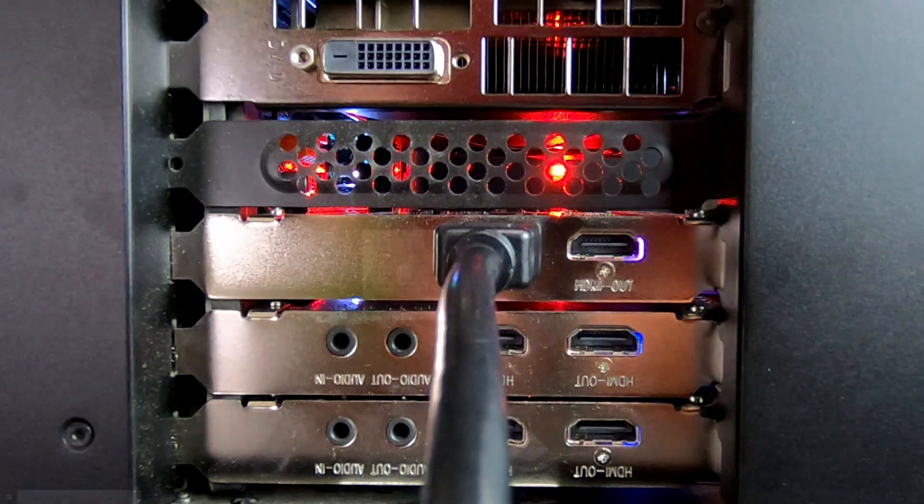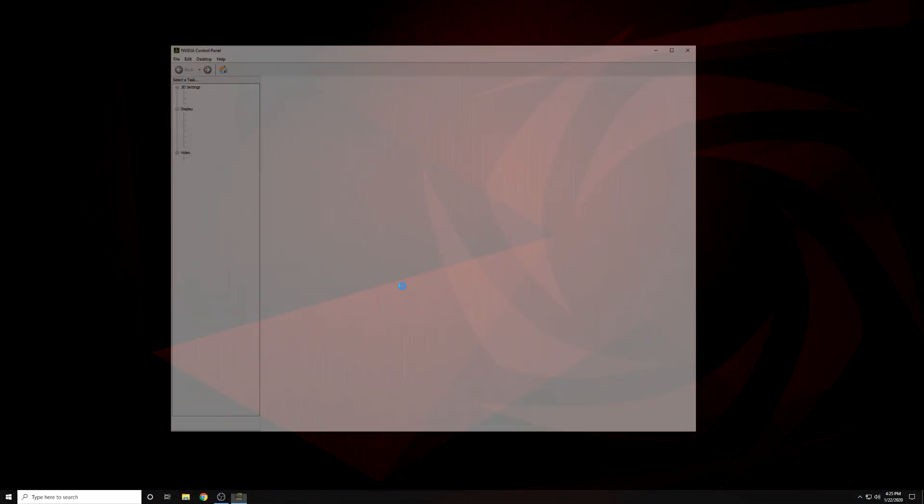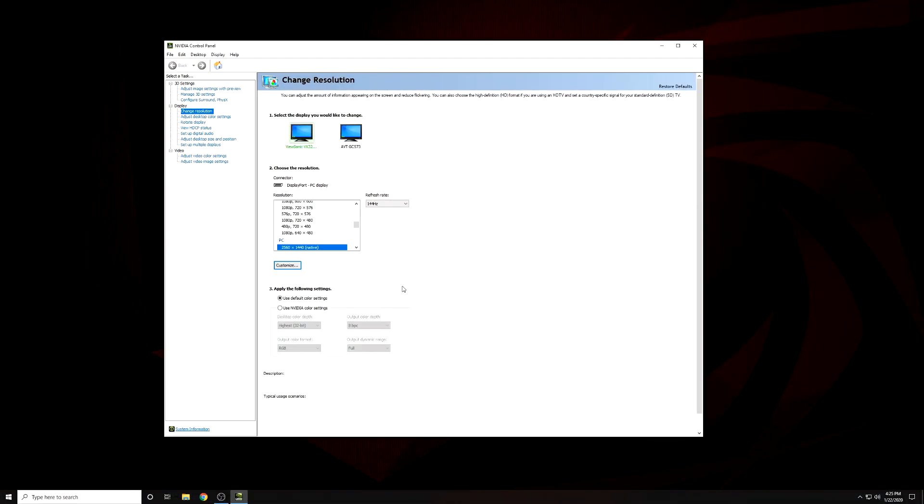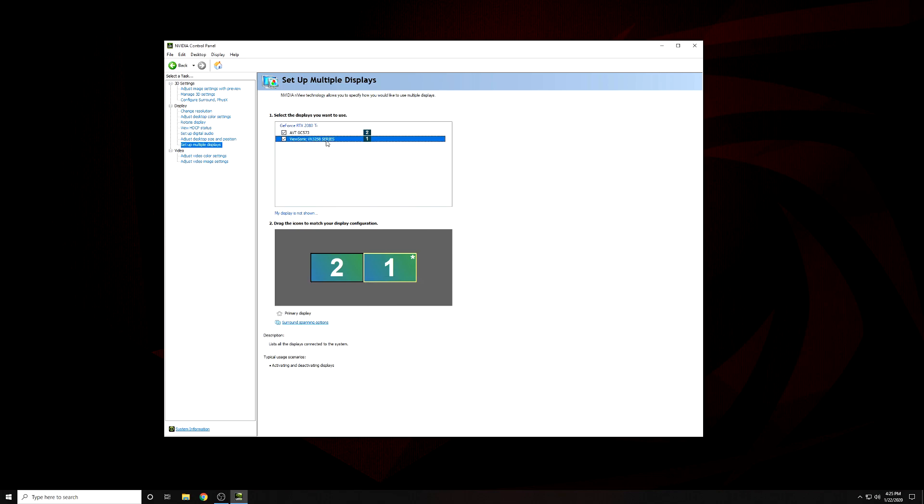On your gaming PC, open the Nvidia control panel and select Setup Multiple Displays. You'll see your gaming display, as well as AVT-GC573, which is the shorthand for the Live Gamer 4K. Right-click and choose to clone these displays together.